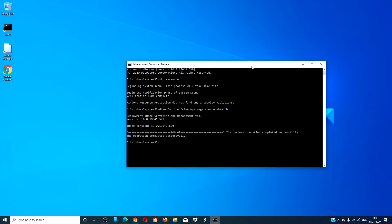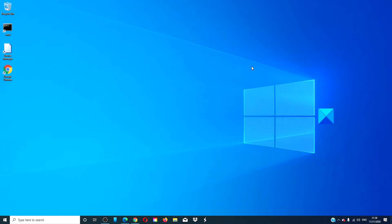Once it is done, type in exit, hit enter, restart your system, and see if the problem has been resolved.